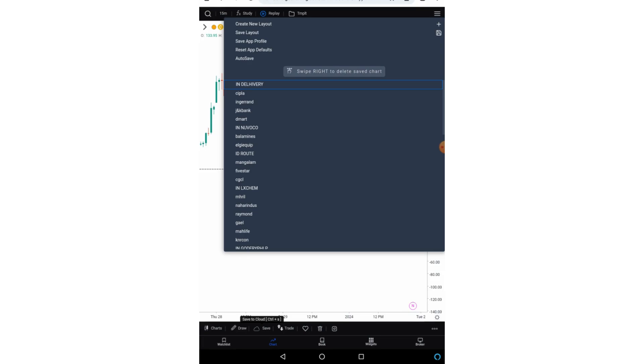So this was about layout. Now if you carefully look at the layout option we have this create new layout option. After creating the new layout you can also save that layout.